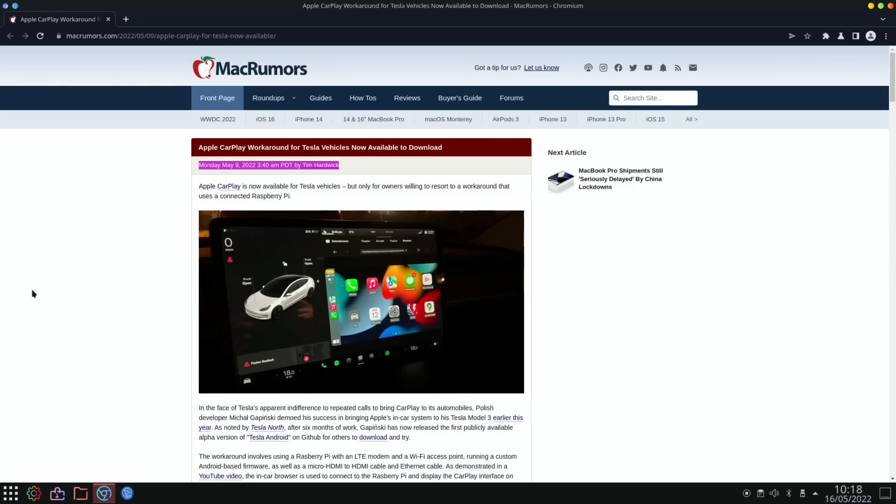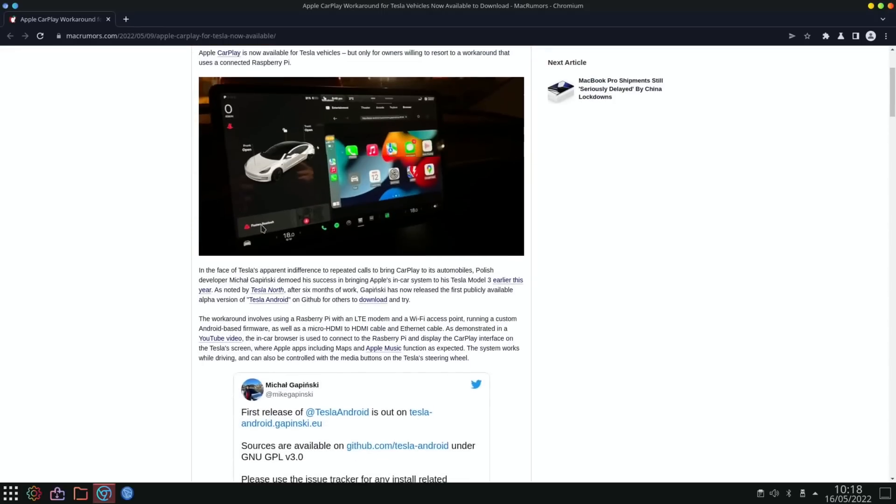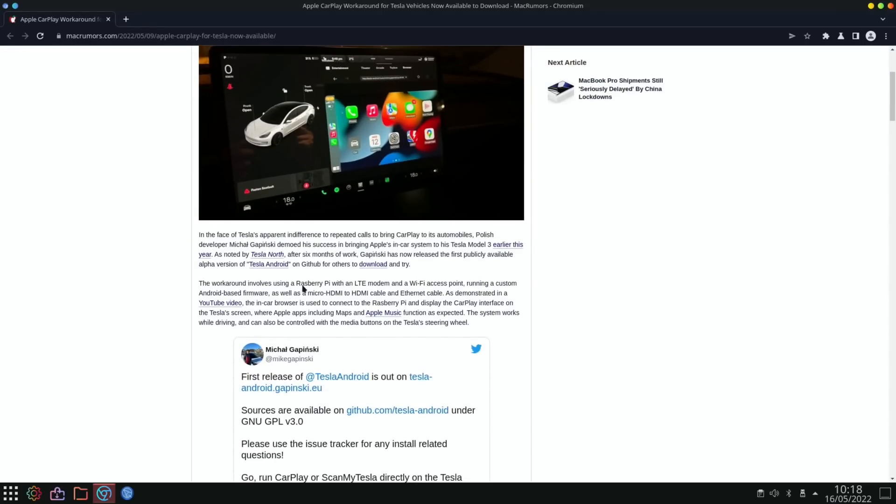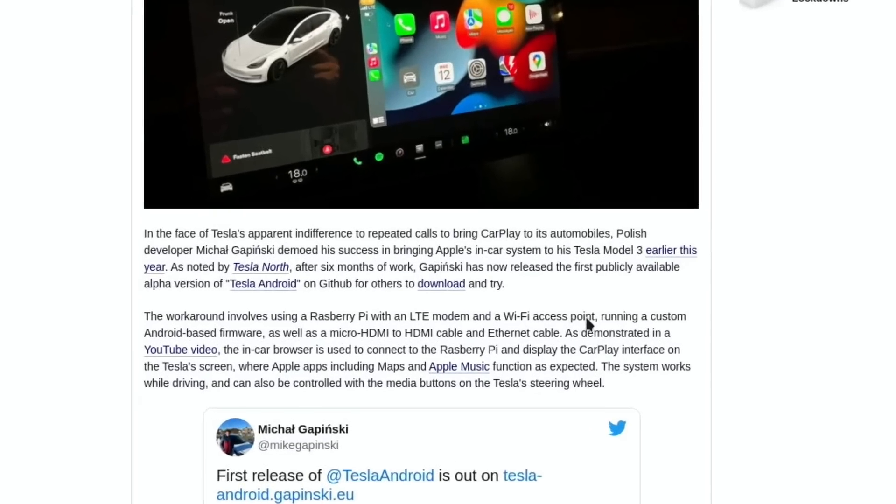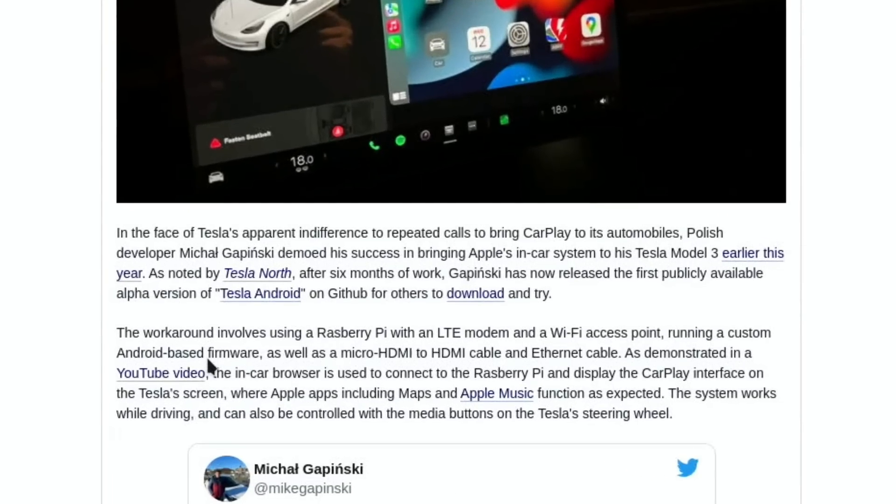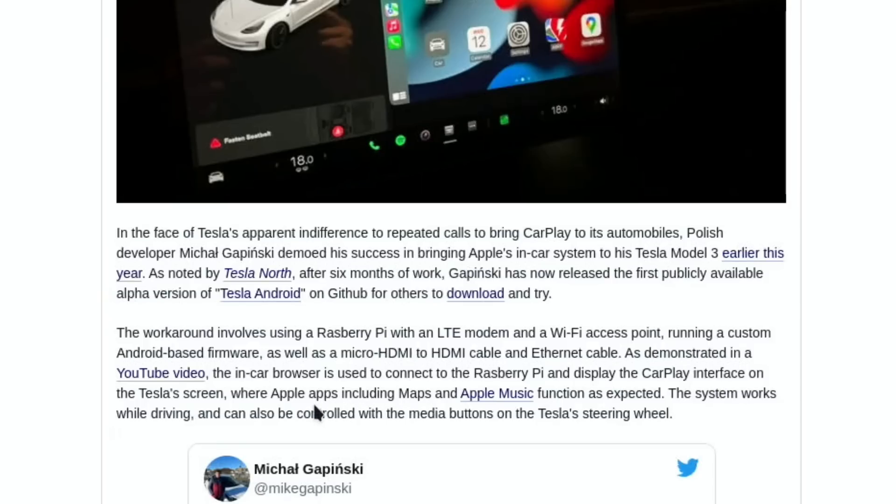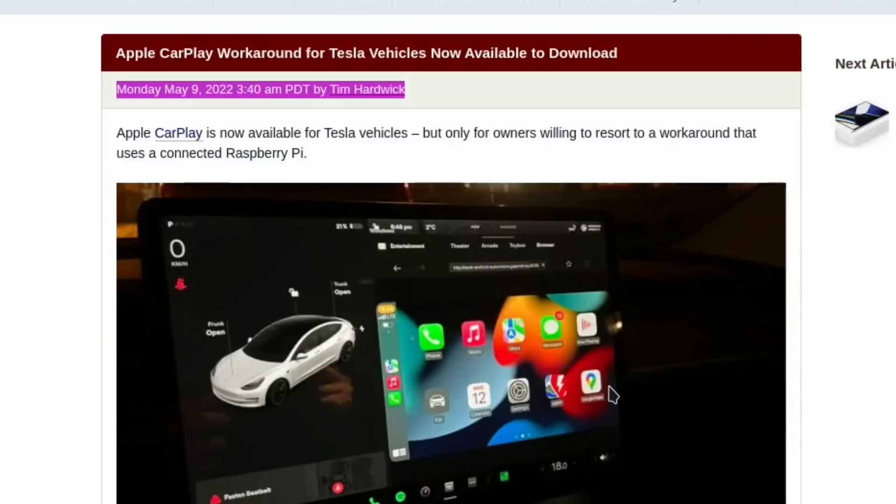A car story next: Apple CarPlay is now available for Tesla vehicles. I think this has been around for a while, but it's more about an updated version, only for owners willing to resort to a workaround that uses a connected Raspberry Pi. The workaround involves using a Raspberry Pi with an LTE modem and WiFi access point running custom Android-based firmware, as well as a micro HDMI to HDMI cable and ethernet cable. The in-car browser is used to connect to the Raspberry Pi and display the CarPlay interface on the Tesla screen, where Apple apps including Maps and Apple Music function as expected. The system works while driving and can be controlled with the media buttons on the Tesla steering wheel.